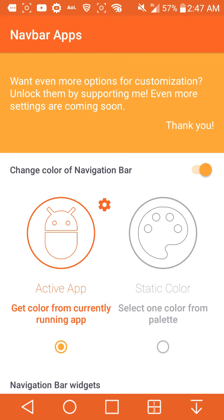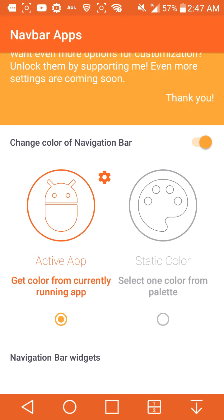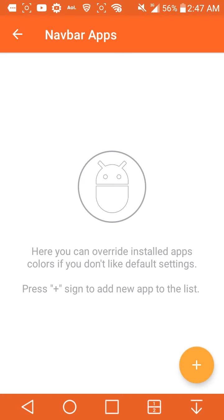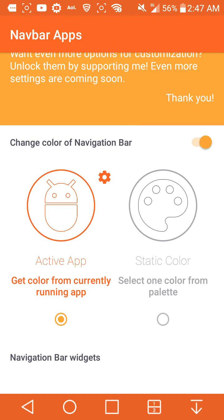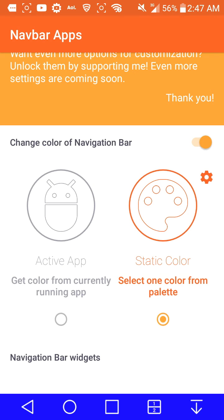As you guys can see, the navigation bar is at the bottom of my device. Once you have the app opened up, you have to agree to the terms. There's an option that says 'Get color from current running app.' You can override and set app colors if you don't like the default settings. Hit the plus sign to add a new app to the list.